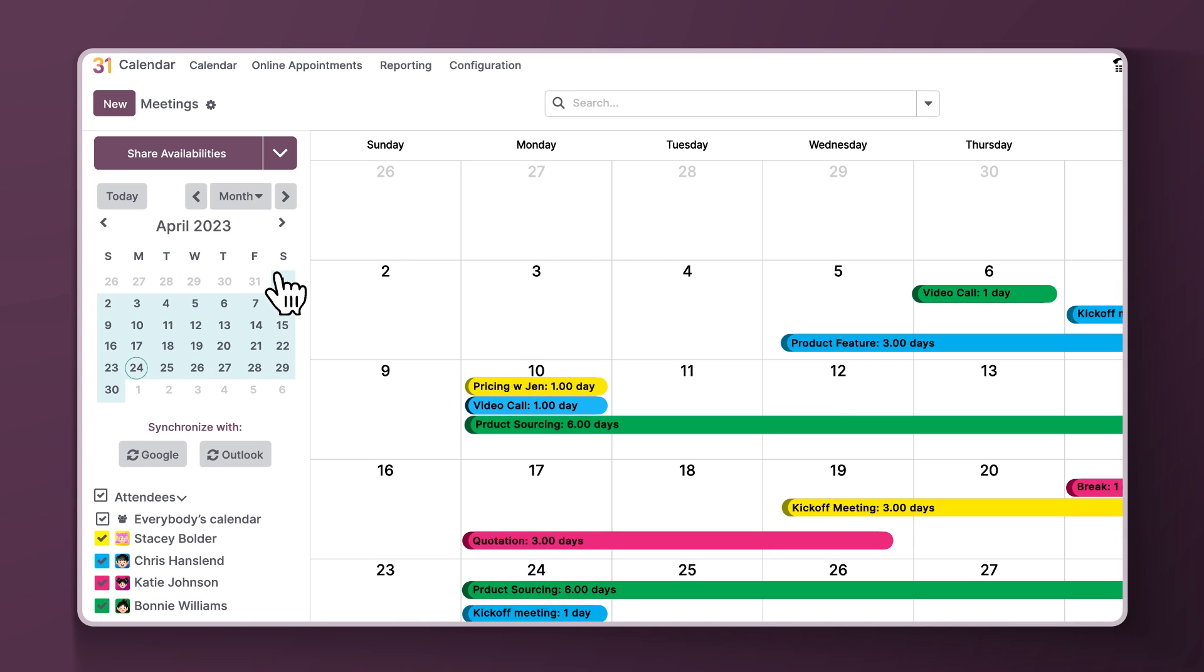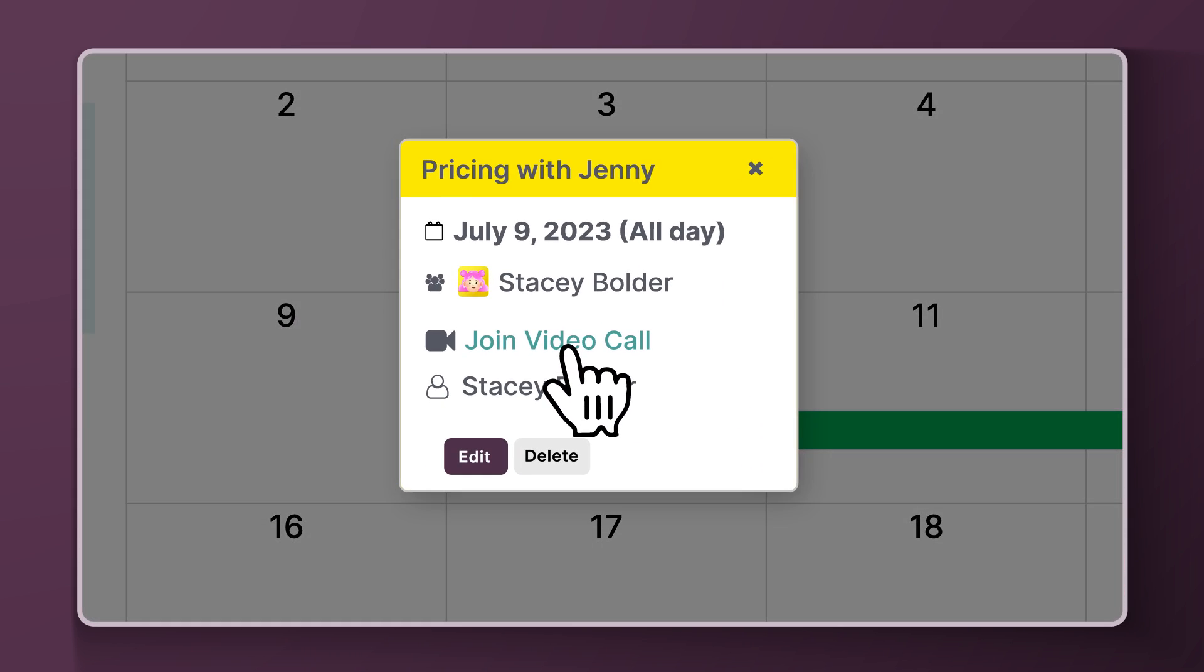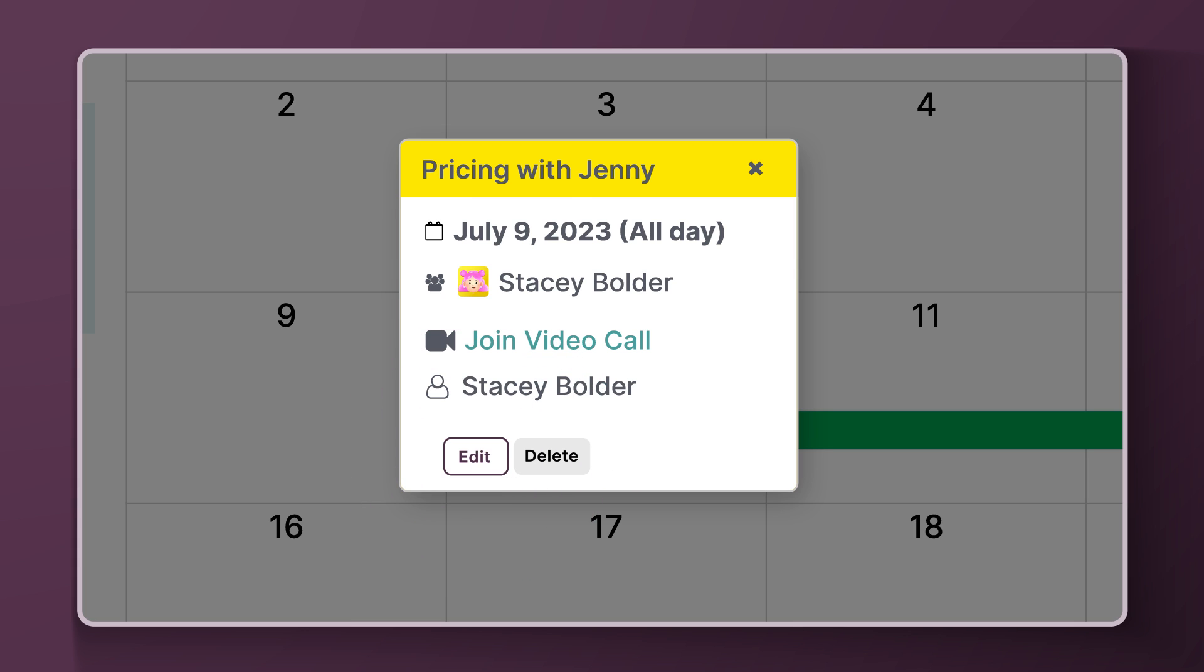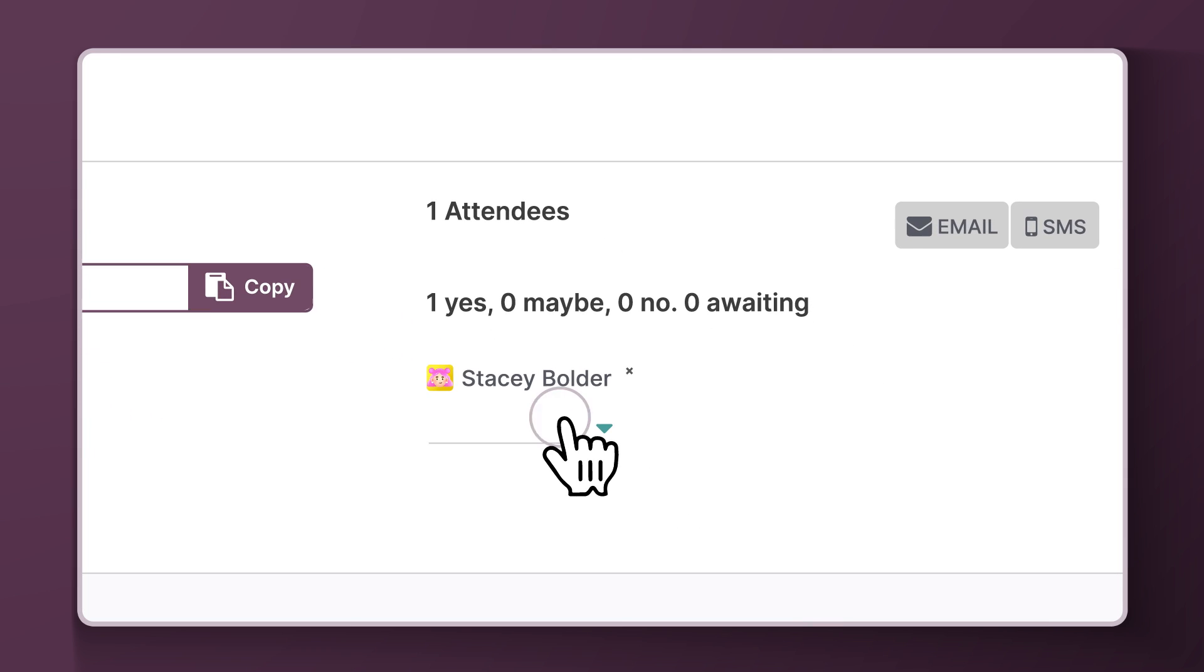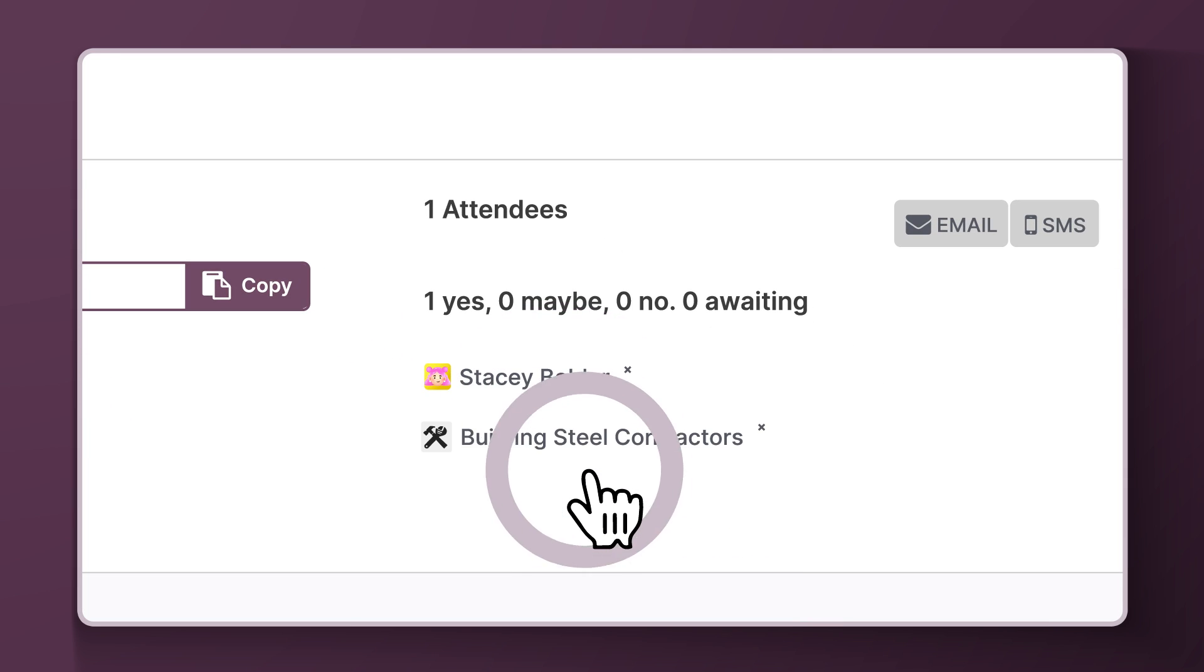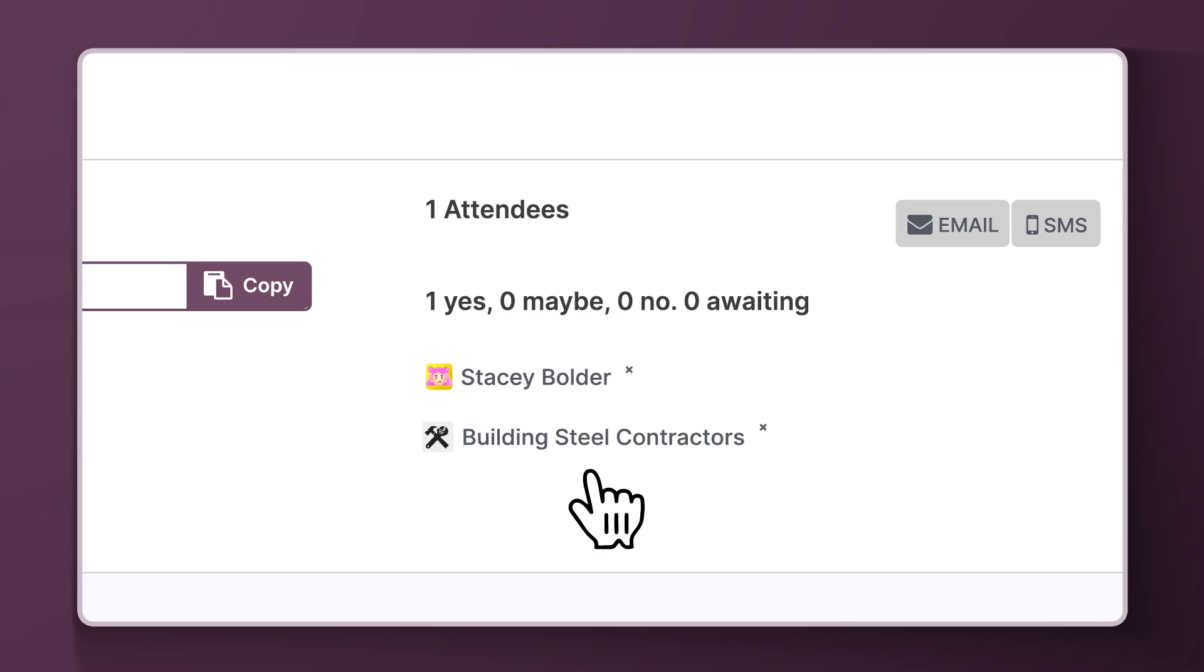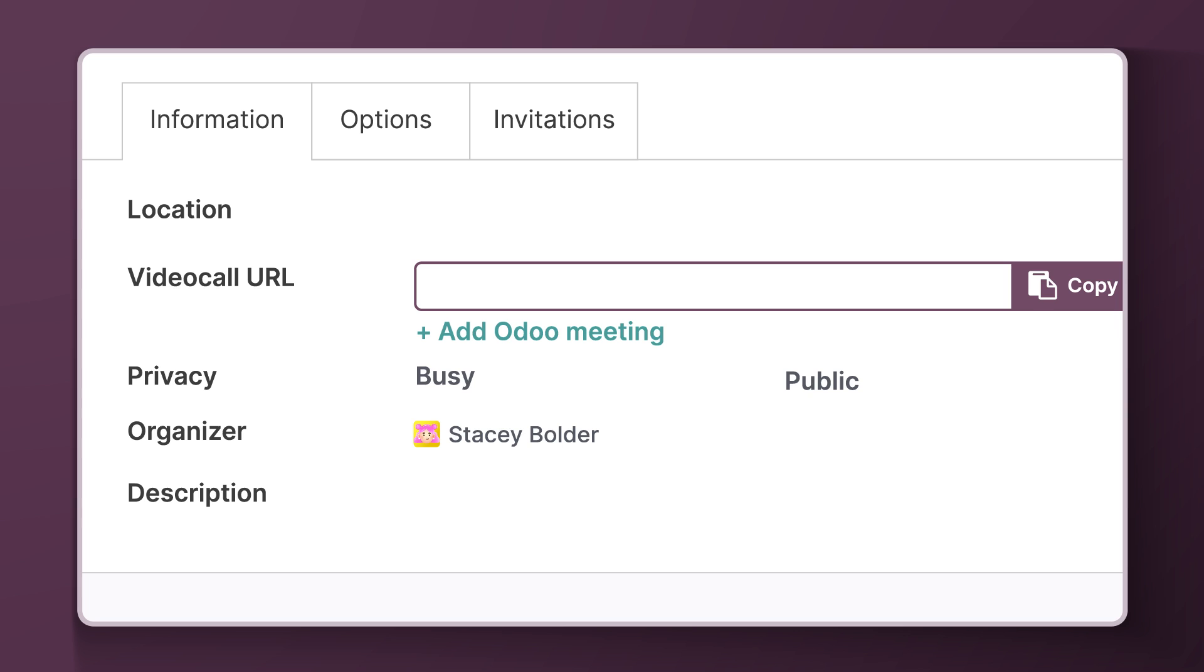First, let's take a look at this pricing discussion that one of our salespeople has scheduled. We can see a brief overview here. I'll click Edit so I can add one of our newest customers to the meeting. Now, they've indicated that they'd like a weekly standing meeting while we finalize the handoff to our project managers.